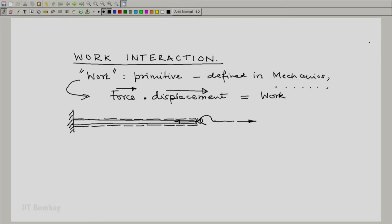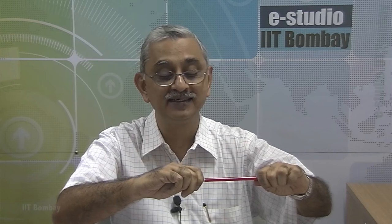The rod pulls me back and let the tension be T. Tension is a force and because of my pull, let us say that the initial length of the rod is L and it gets extended by a small amount dL. So I am holding something in my hand like a rod and I am pulling it and because I pull it, it gets extended a bit.